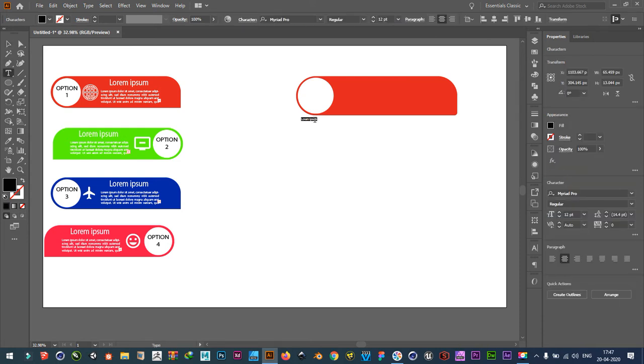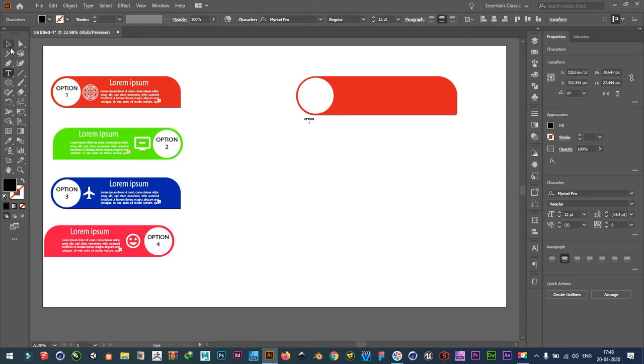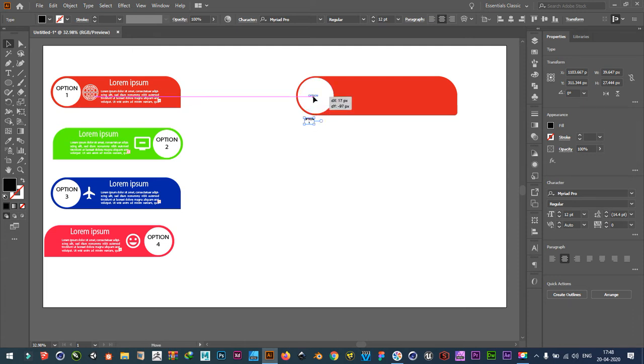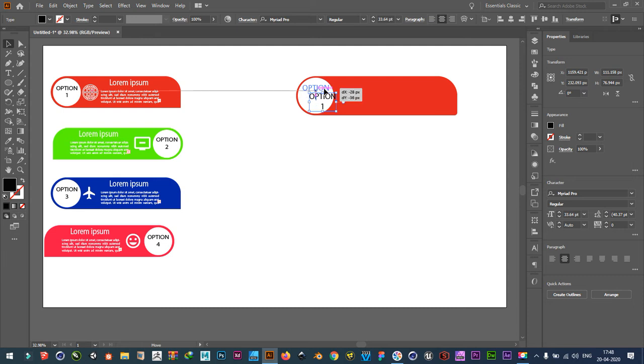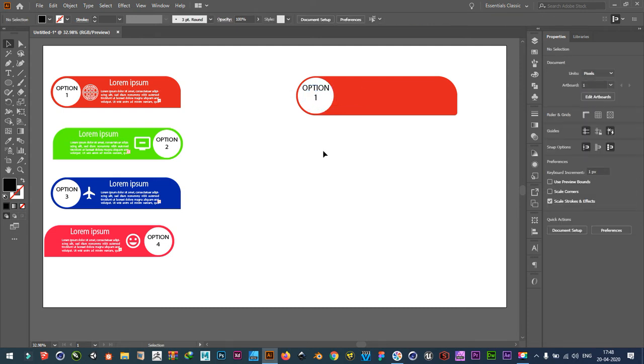Then take text tool, type option, option one. Scale it. Like this.